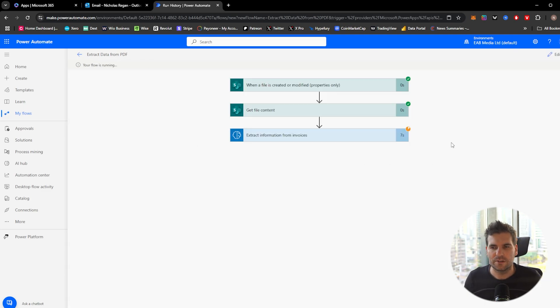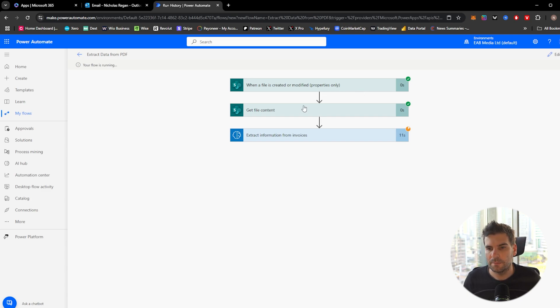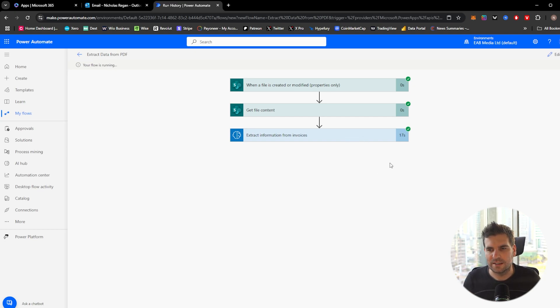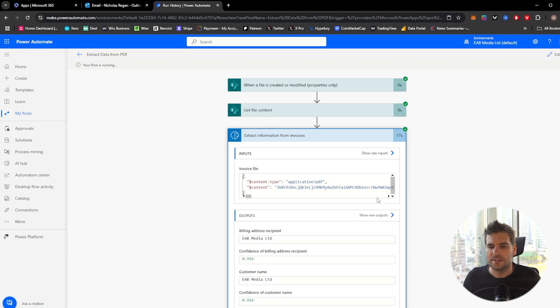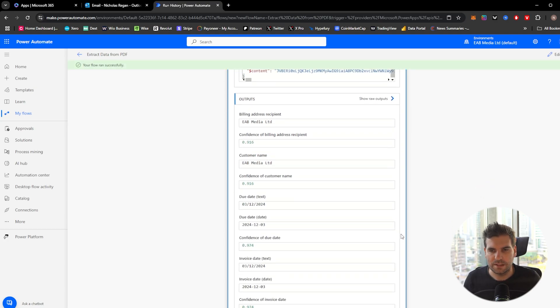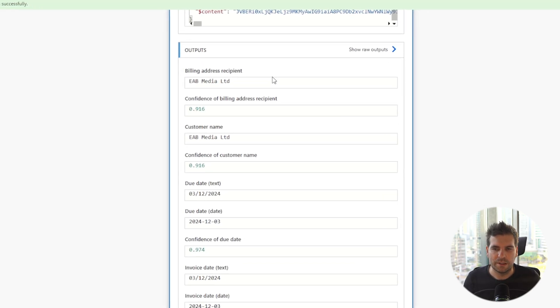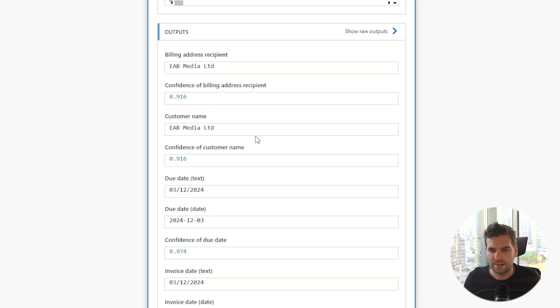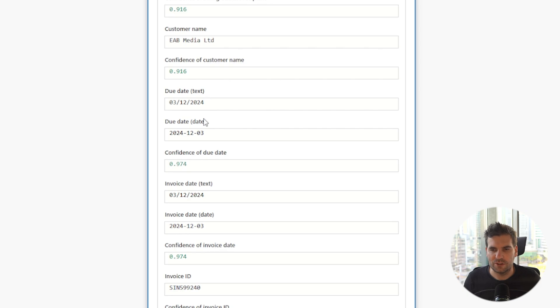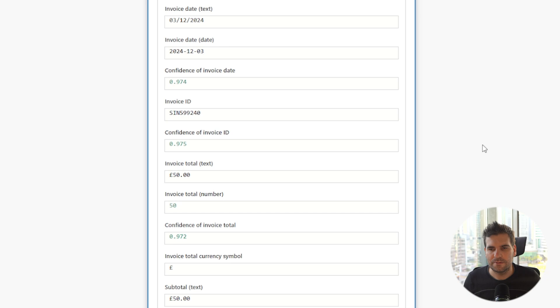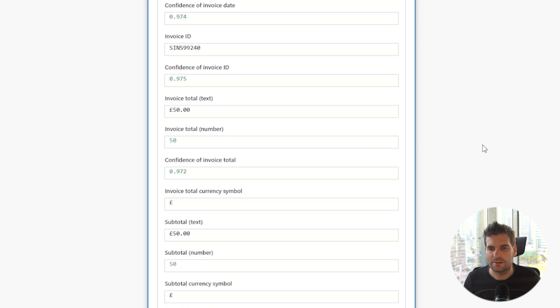So now what's gone on here is it detected that a file has been added to our folder. It's got the contents of it, and it's passed it to the AI model. The AI model is now going ahead and basically going through everything and seeing what's what. So in here, we can see that it's extracted some pretty decent information. You've got the billing address recipient. That would be my company there. You've got the confidence in which it has identified that. It has 91.6% confidence in it. Customer name, et cetera. You have due date. You've got confidence in that information. You've got invoice date itself.